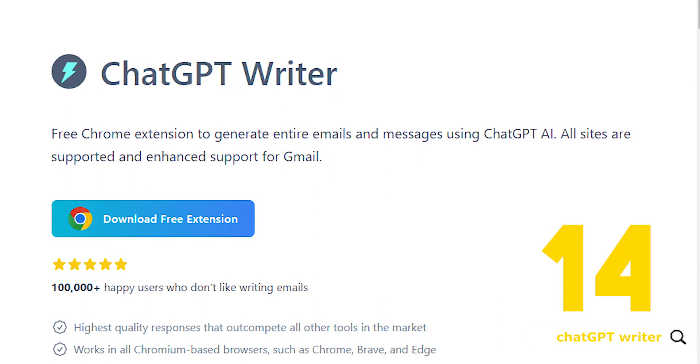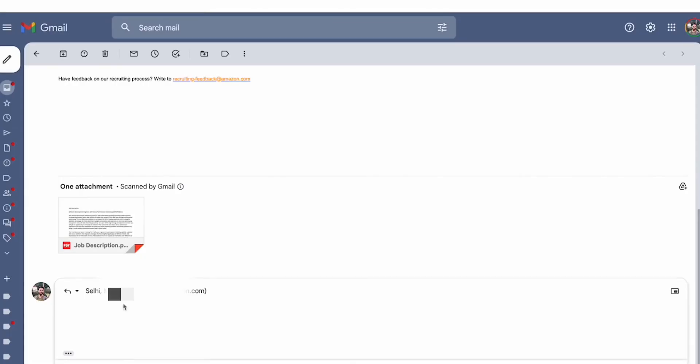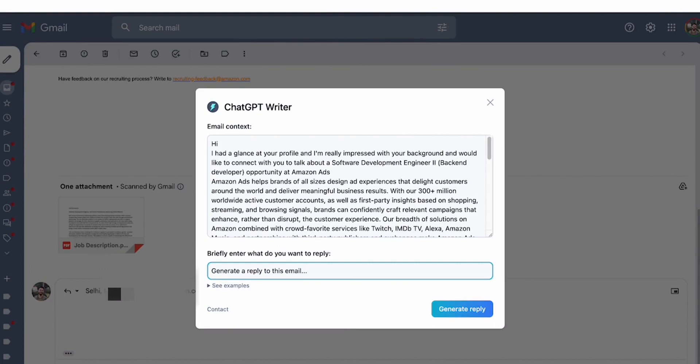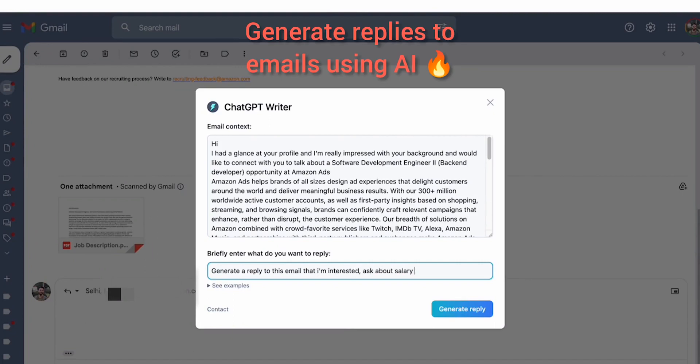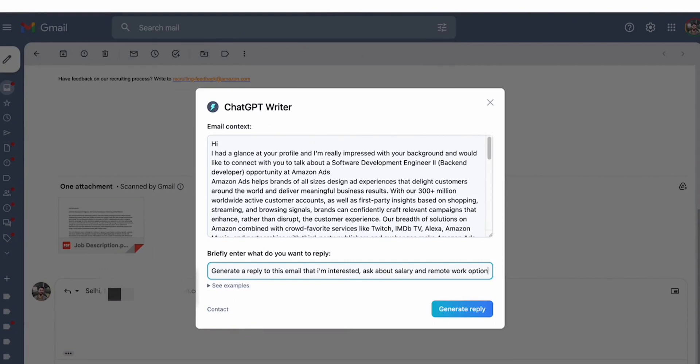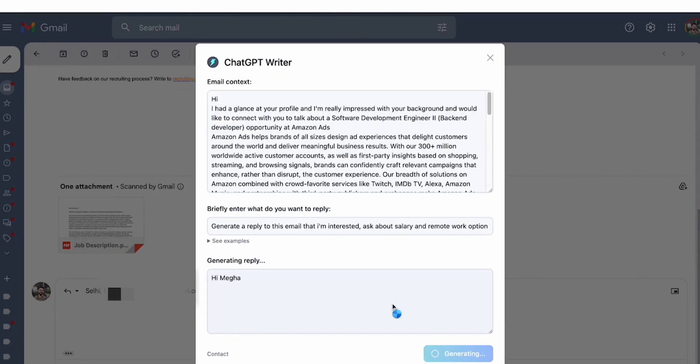Number 14, ChatGPT Writer. Free Chrome extension that uses ChatGPT AI to generate emails or replies based on only a few words you input. Currently supported by Gmail, it supports all popular languages. Simply mention it in the text prompt.